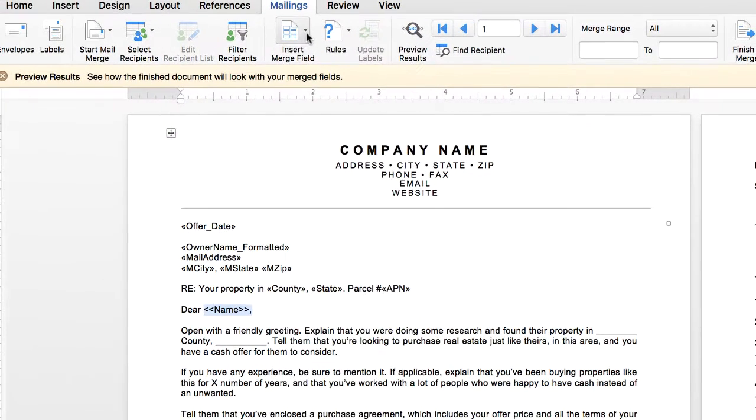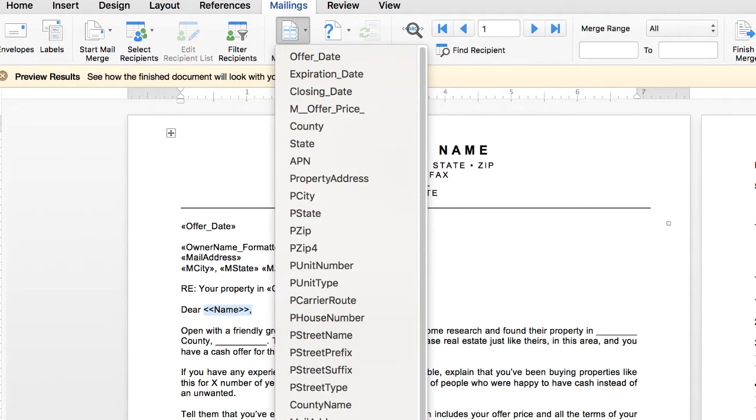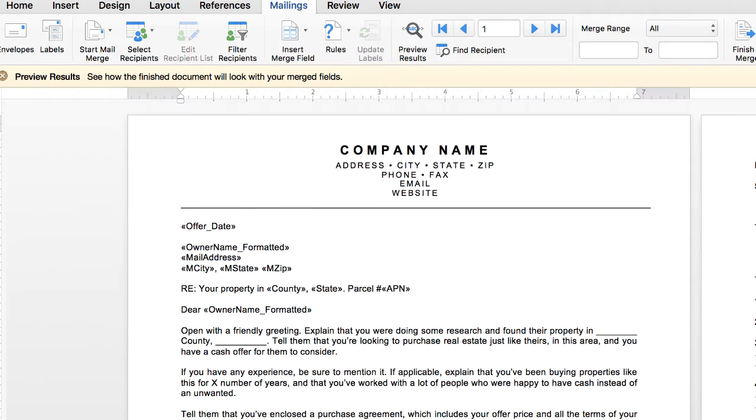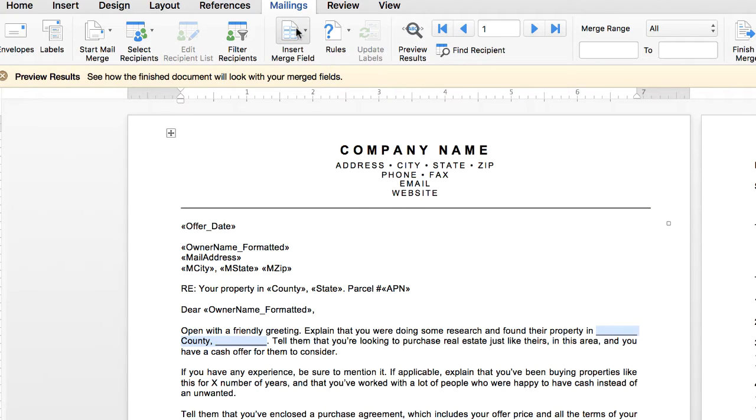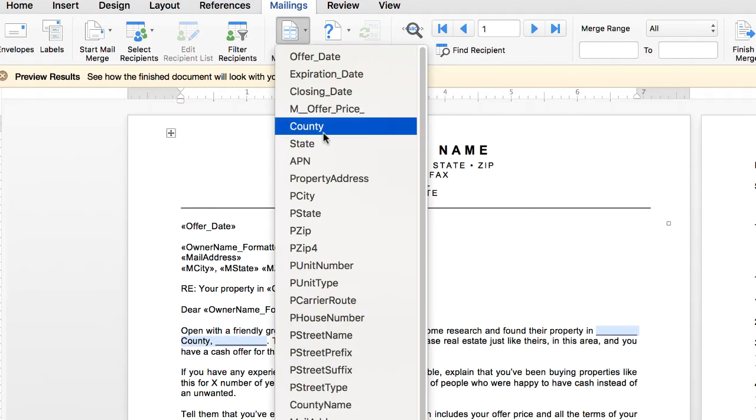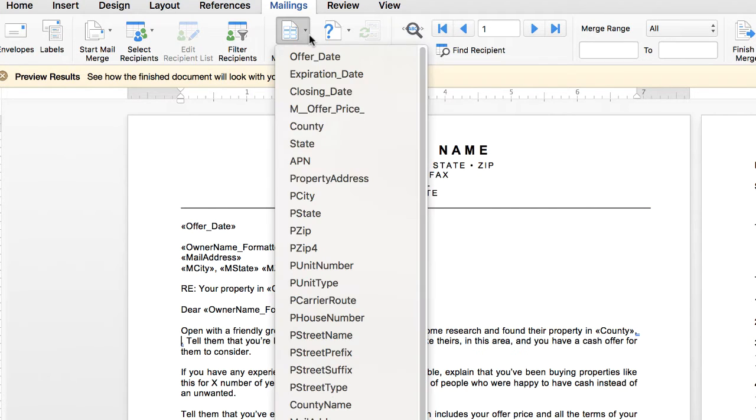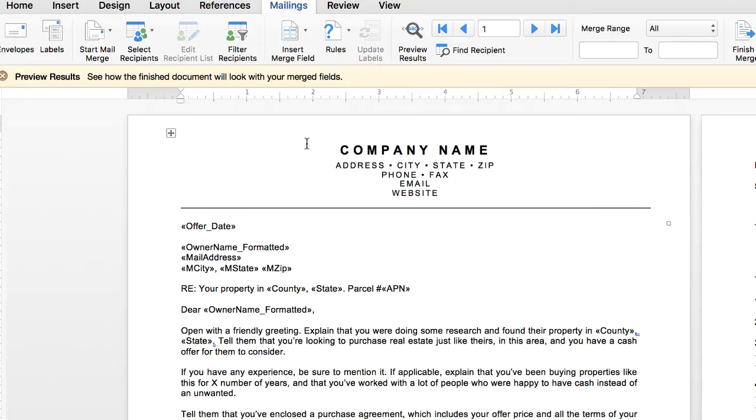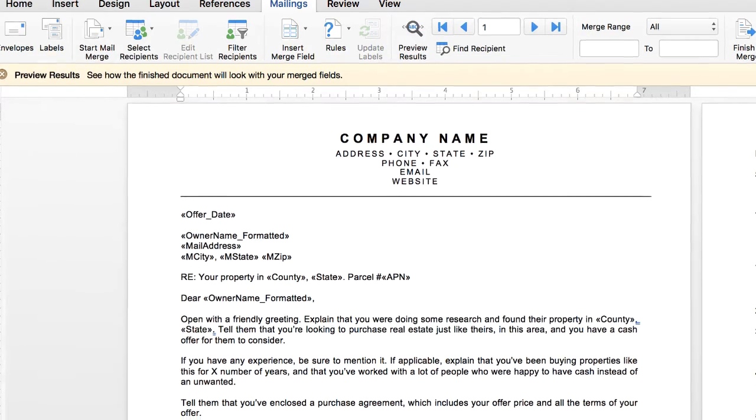Right here we'd say Dear, up here to Insert Merge Field. And then again, either Owner First Name or Owner Name Formatted. I think, honestly, in a perfect world, I would probably just use their first name, not both. But just for this example, we'll try to keep it simple like that. And then property in, again, we're going to do the same thing, county name and the state name. Select County, State, period. And then we kind of fill out the rest of this stuff.